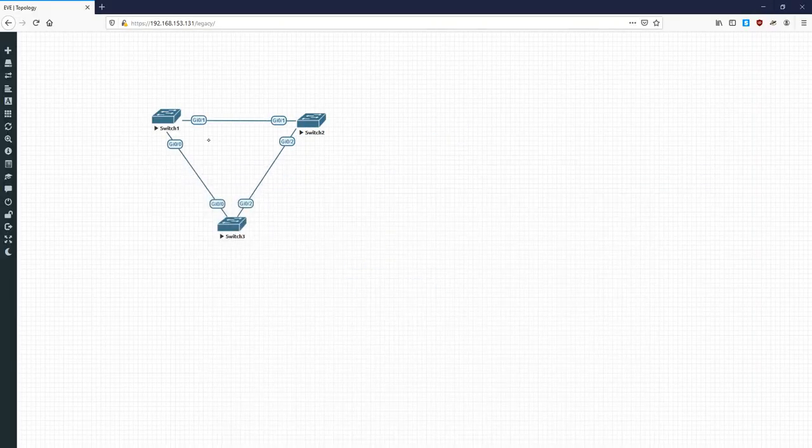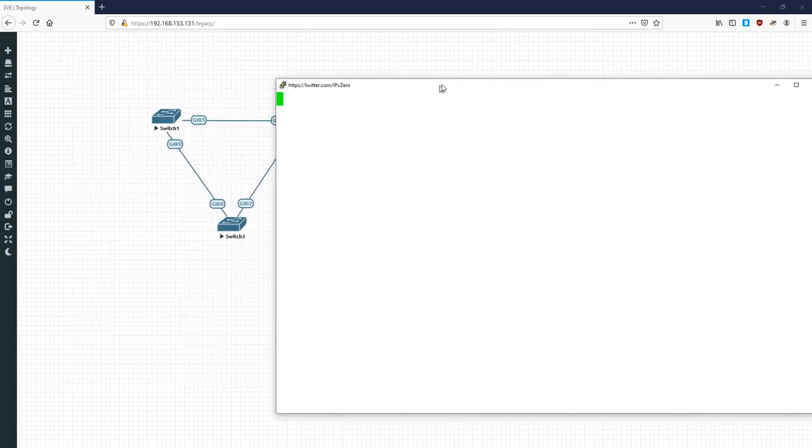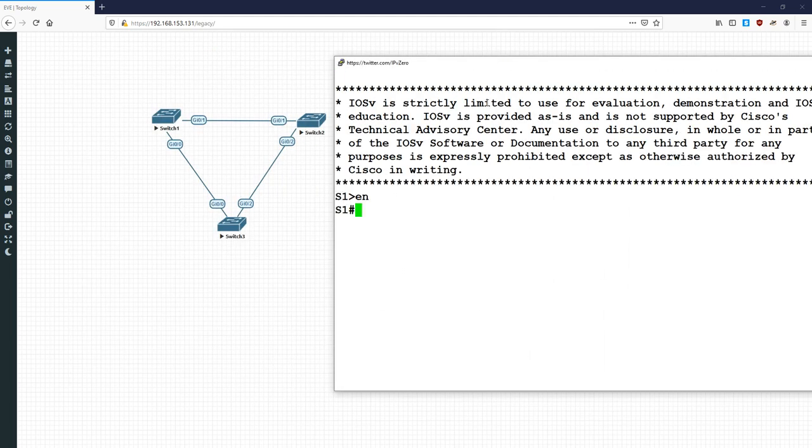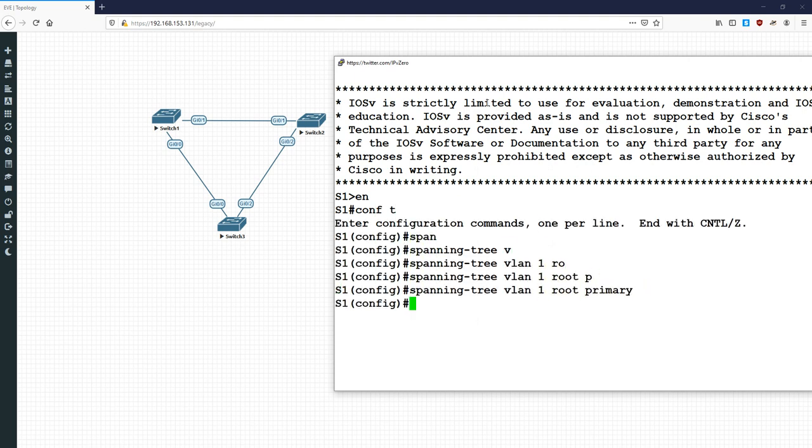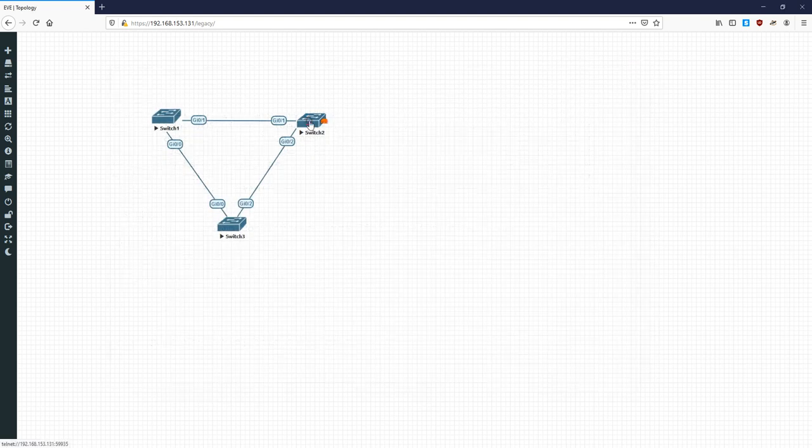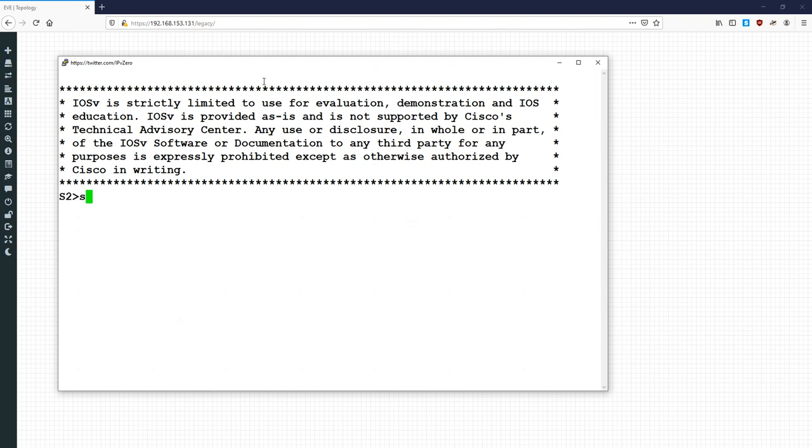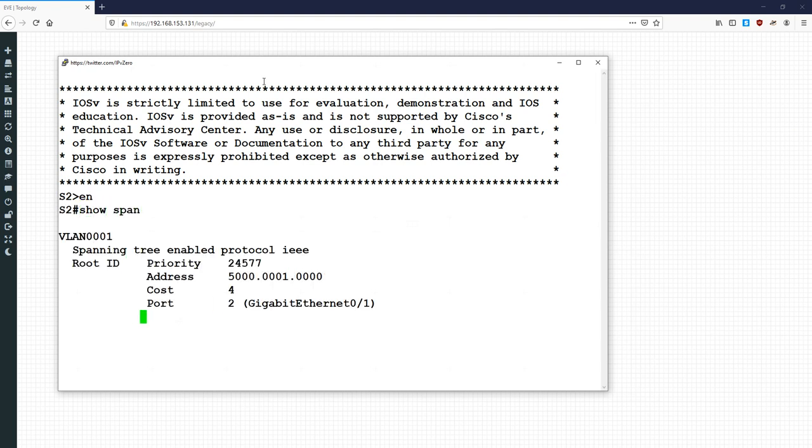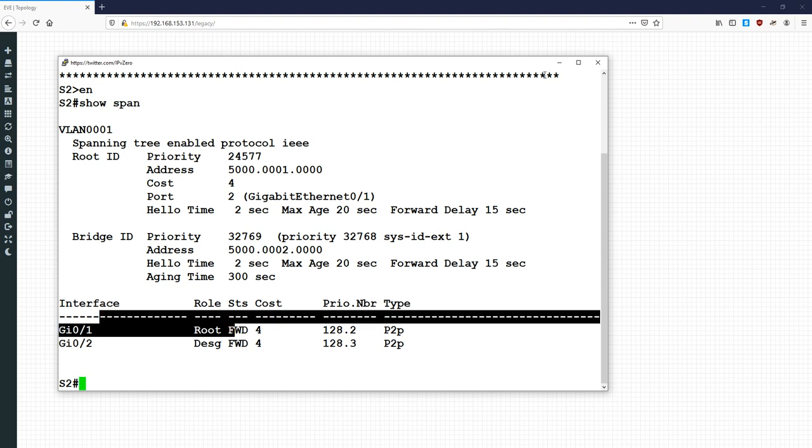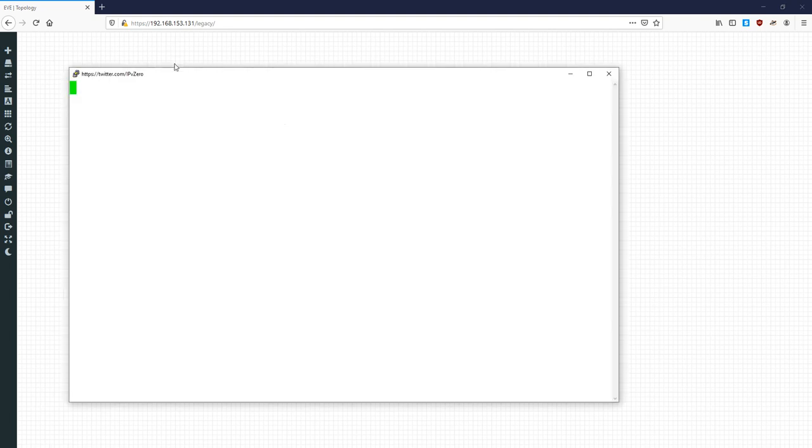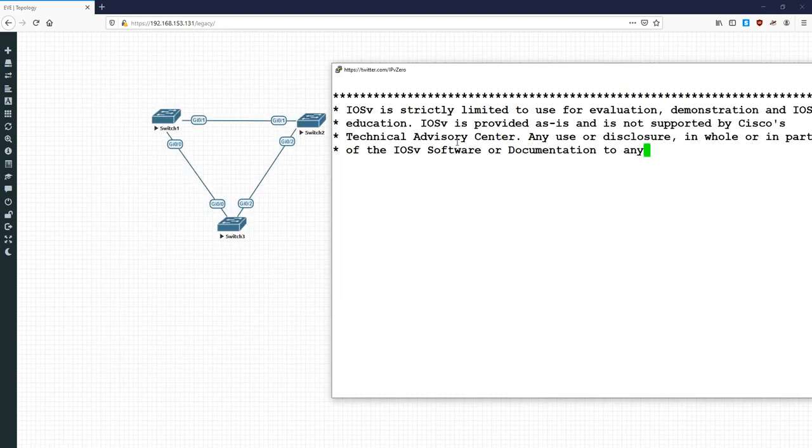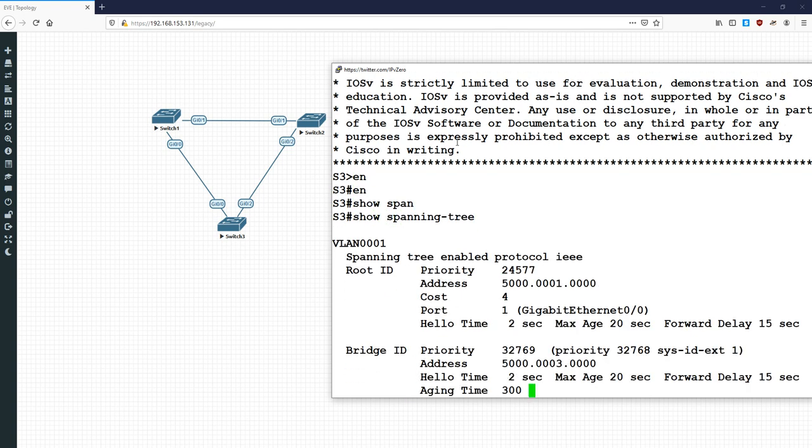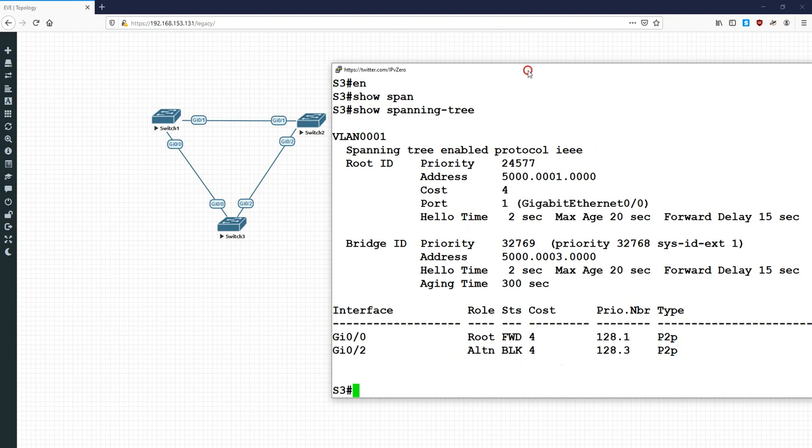So, first off, before I do that, let me just show you the basic operation of root guard. What I'm going to do is do a conf t spanning tree VLAN 1 root primary. So, this is the root bridge. And we're going to go on to switch 2 and just do a basic show span. And we'll see that its gigabit 01 is the root port, which is pointing towards the root bridge, which makes perfect sense.